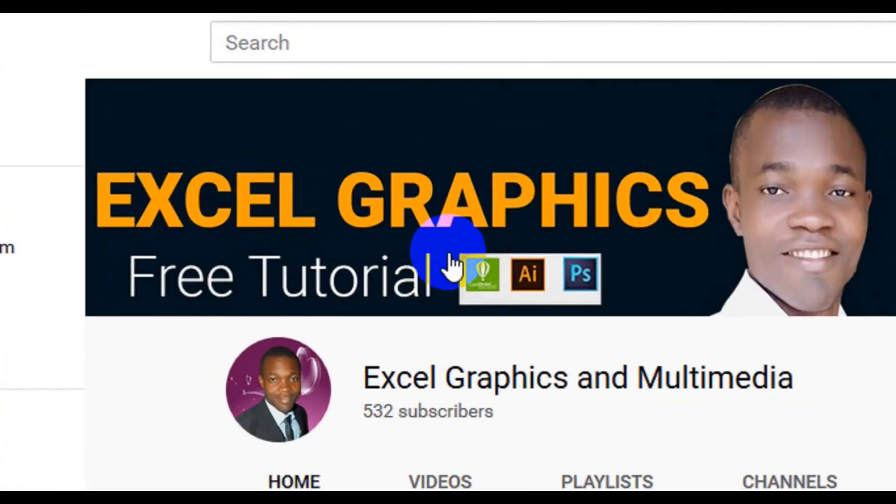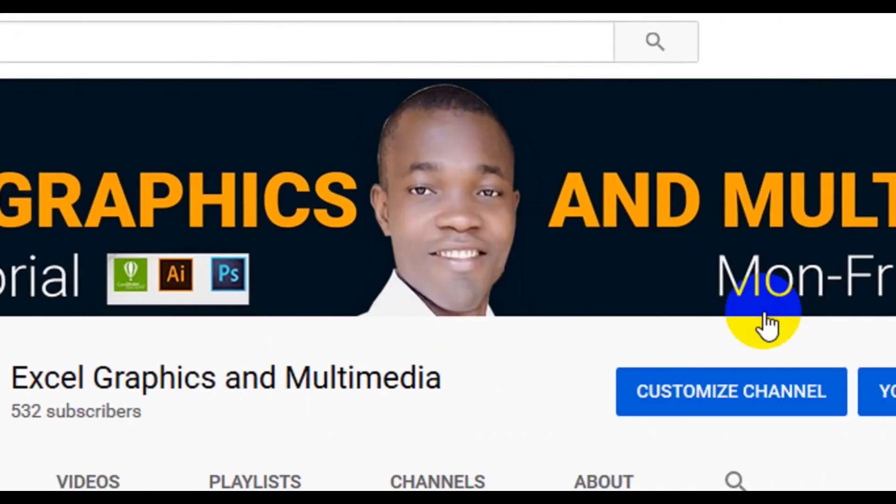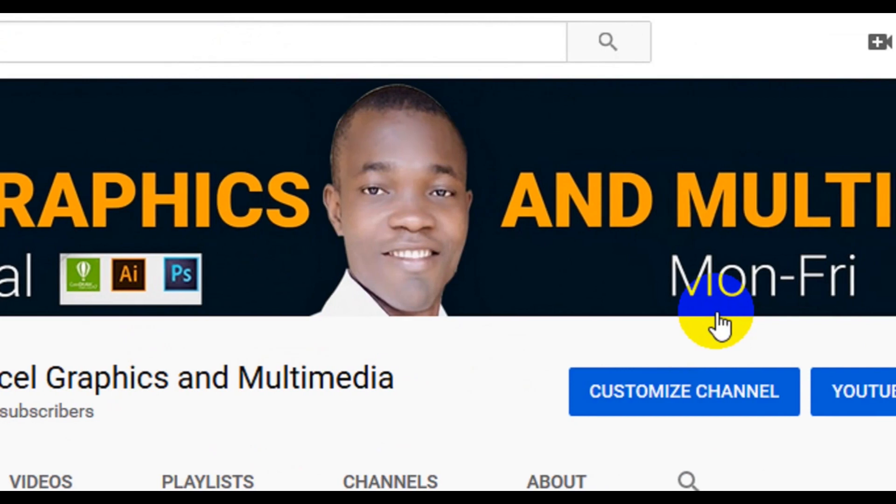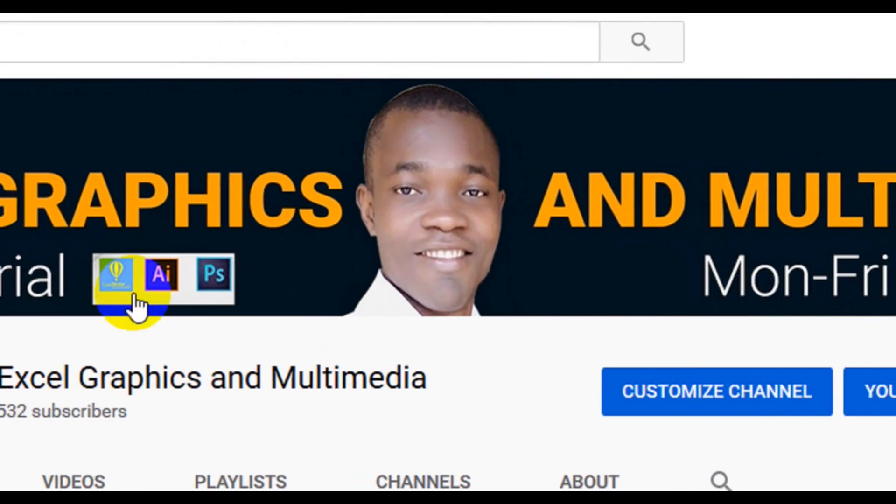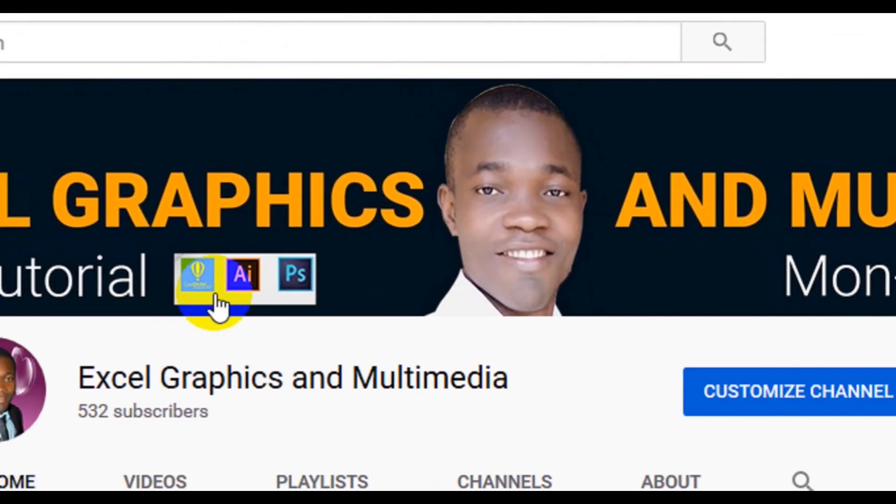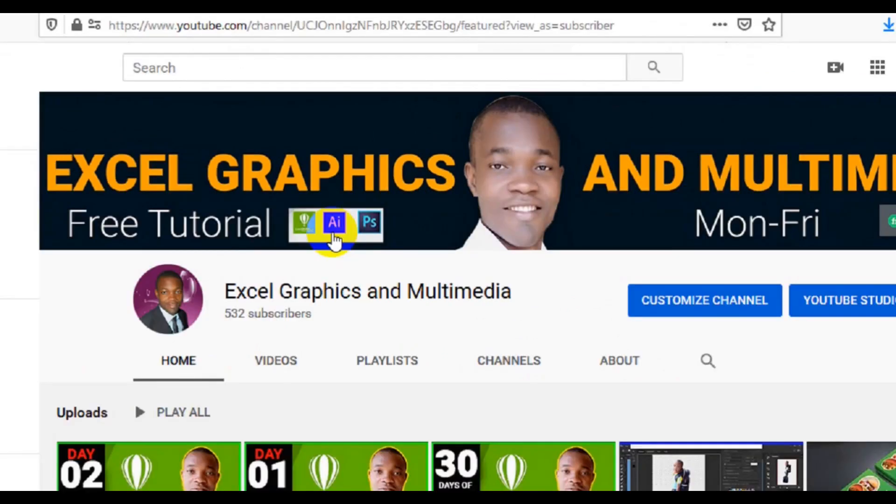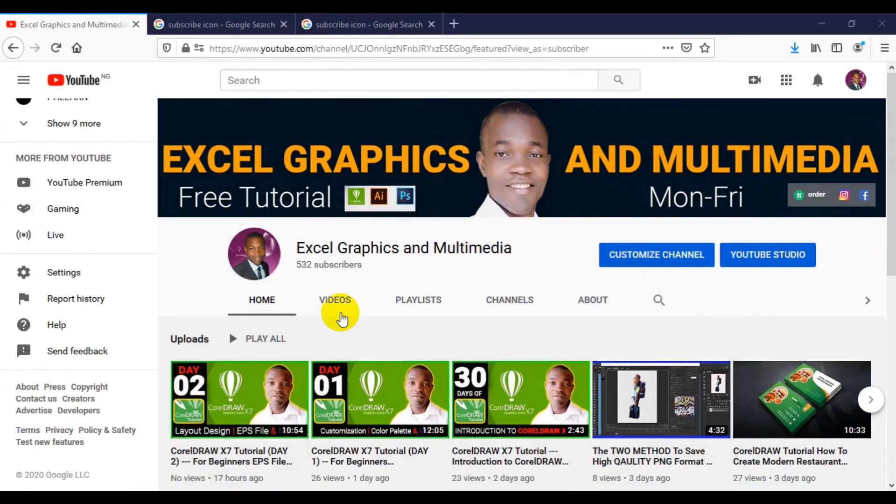Free tutorials Monday to Friday, and the content on this channel includes CorelDraw graphics, Adobe Illustrator graphics, and Adobe Photoshop.